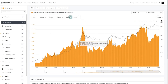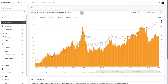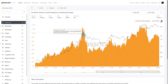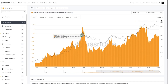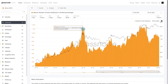Here we are in Glassnode Studio looking at a fairly simple metric: the number of active addresses. I've got a 14-day moving average applied to smooth out some of the daily noise so we can see the big picture trend. When I look at this chart, I see three different styles of market character. The first is the bull market, where we see growing activity and more and more people coming in — more people buying, more people selling — and the general network is thriving during these bullish periods.